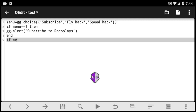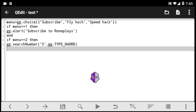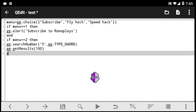Next we'll go to the flyhack. Because flyhack is second on the list, we say 'if menu is 2'. We'll start by using the gg.searchNumber function — this tells the script to search the number 5. You also have to specify the data type. We are searching a number whose data type is DWORD, so: gg.searchNumber, type DWORD.